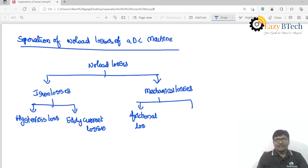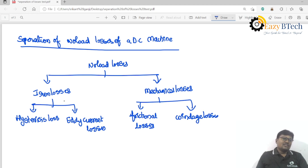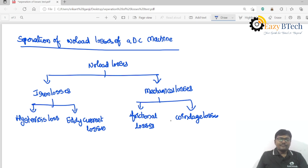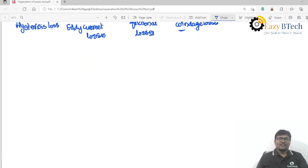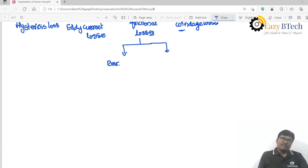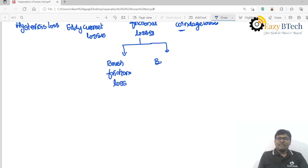Mechanical losses are divided into frictional losses and windage losses. Friction losses arise because the motor has inertia; to overcome that inertia some power is required, so that power is called friction loss. During running, the wind opposition also requires power to overcome — that is called windage loss. Friction loss is further divided into brush friction loss and bearing friction loss.